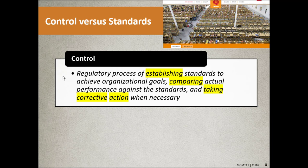Control is a regulatory process of establishing standards. Number one: establish standards to achieve your goals. Number two: compare your actual performance against the standard. Number three: take corrective action when necessary. This is what I've referred to as a closed loop — you have a goal, you do the thing, then you compare the outcome to what you established as a goal, and if it's not right, you make improvements and do it again. This is called the PDCA cycle, or the Deming cycle, also known as the Shewhart cycle.